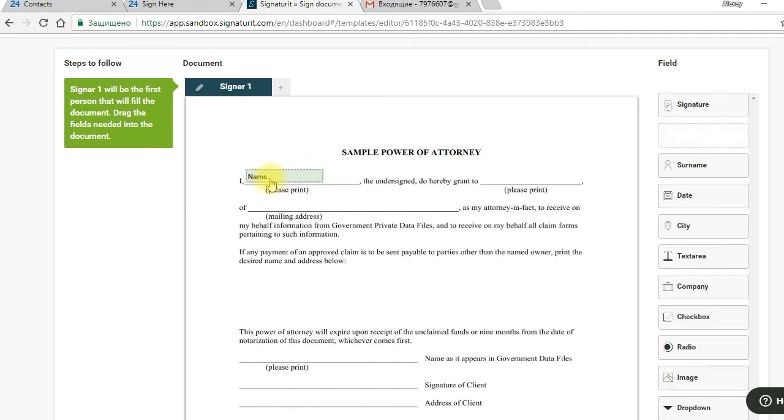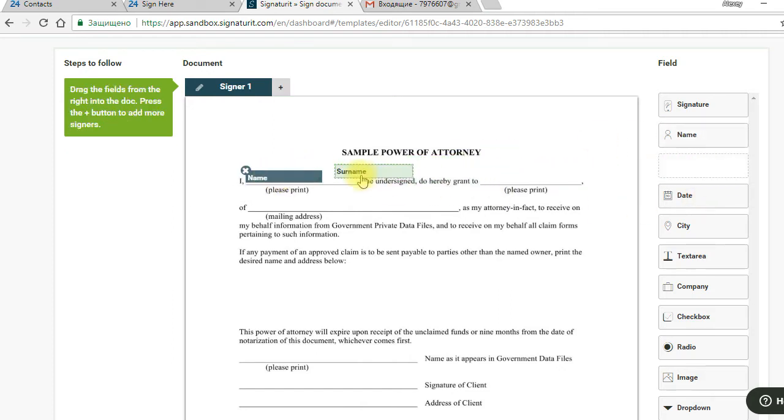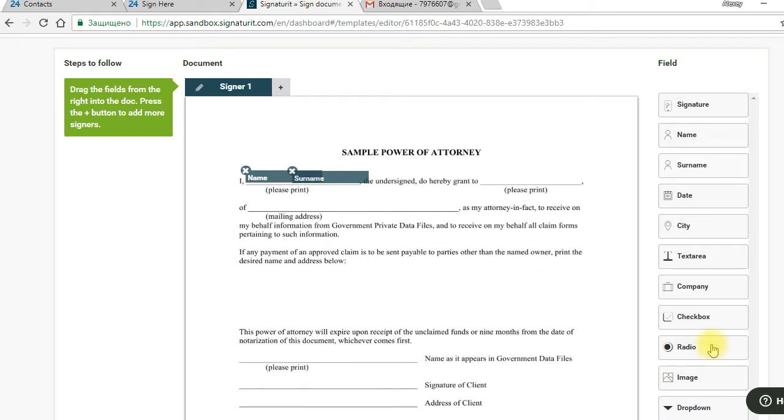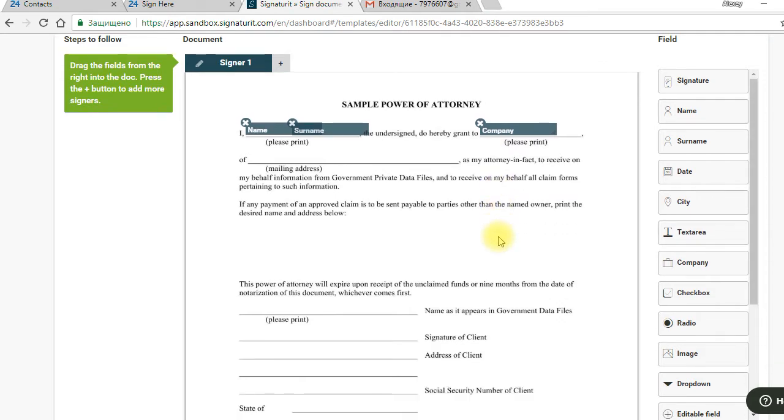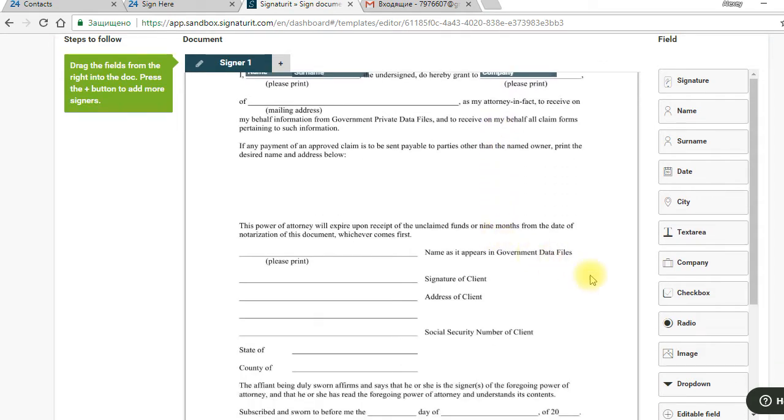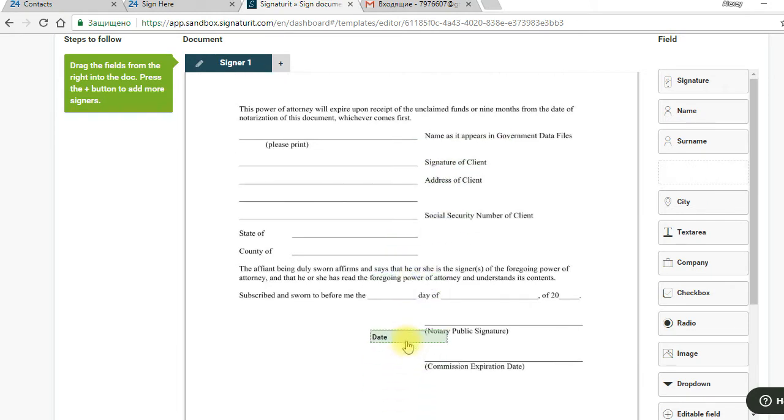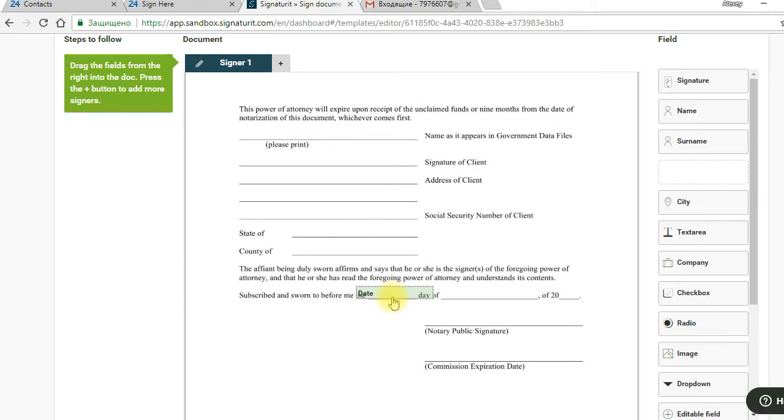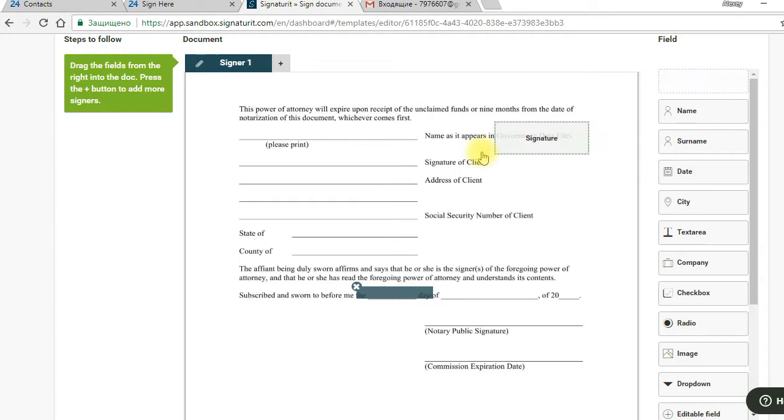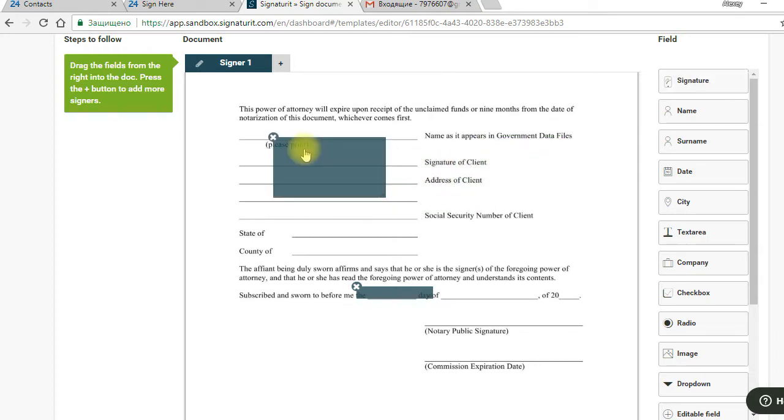Name, surname, company. We also add a new form here and signature request. Our template is ready. We can save it.